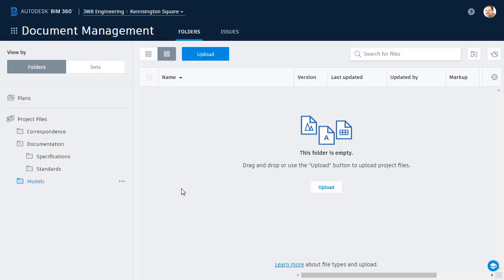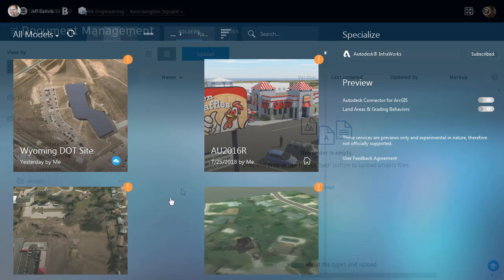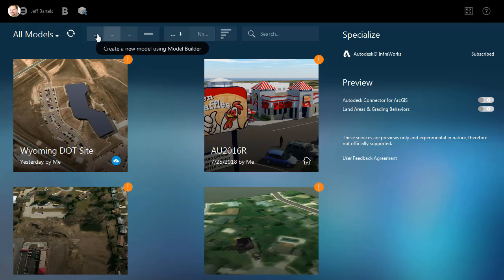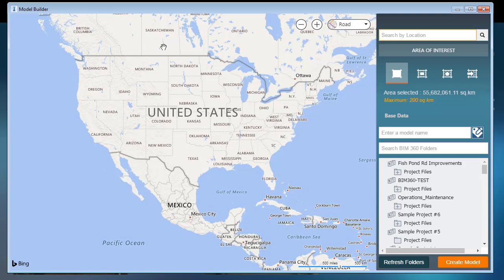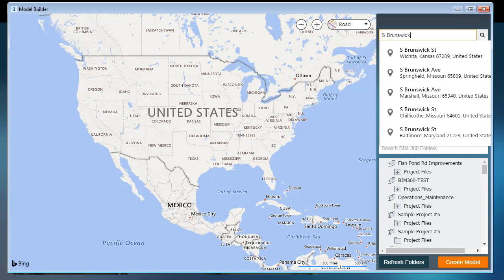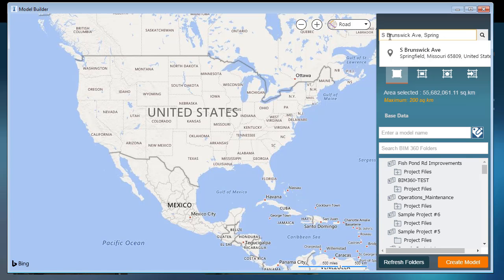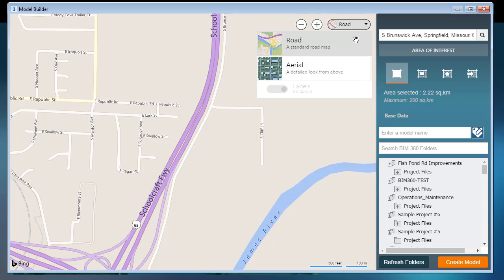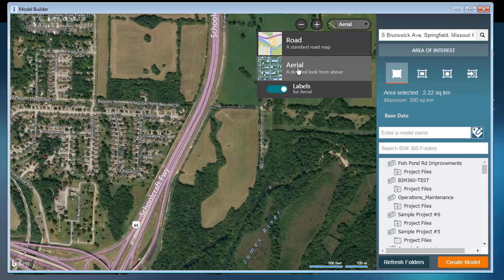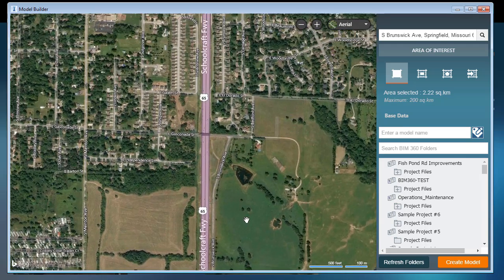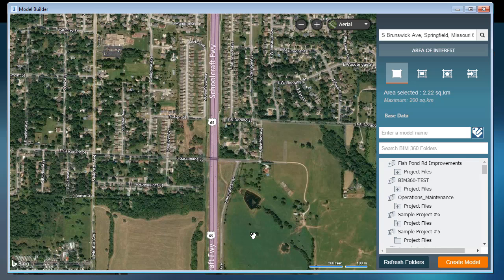Let's switch over to InfraWorks. Here in InfraWorks, I'll create my model using Model Builder. I will then enter the location of my project. I'll type South Brunswick Avenue, Springfield, Missouri. I'll select that area, and then let's switch from a road view to an aerial view. I can then pan up and find my project location.